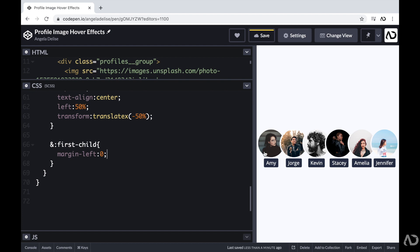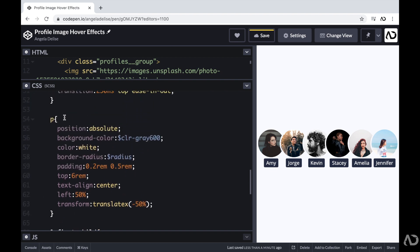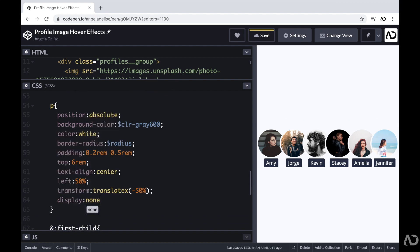Next, I'm going to work on the hover effects. So initially I actually don't want the names to be visible at all. So underneath that paragraph tag, I'm going to set it to a display of none. So now the names are hidden.